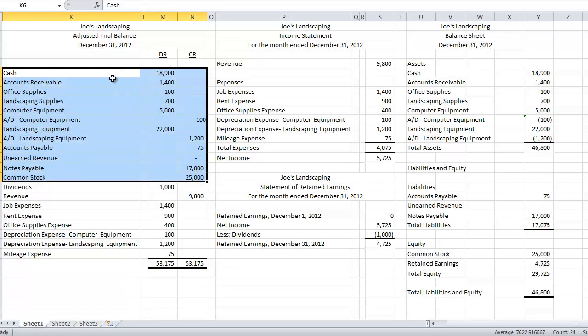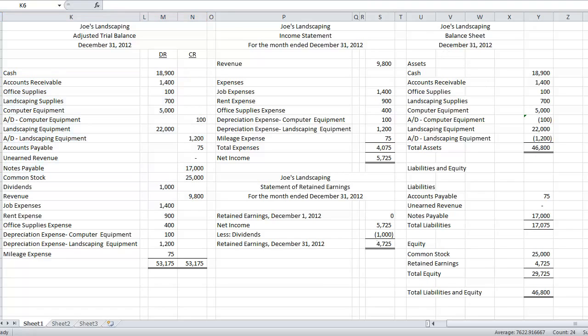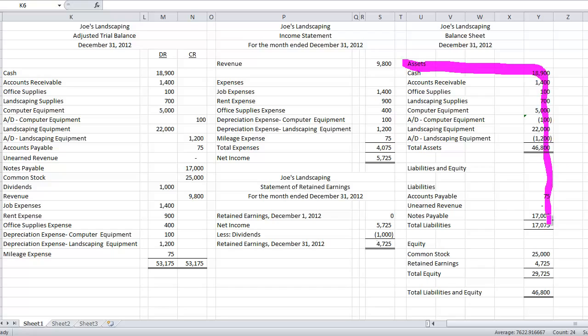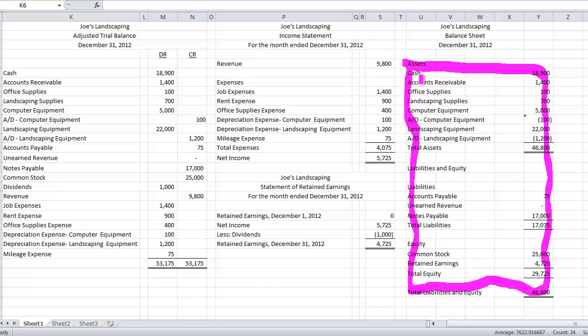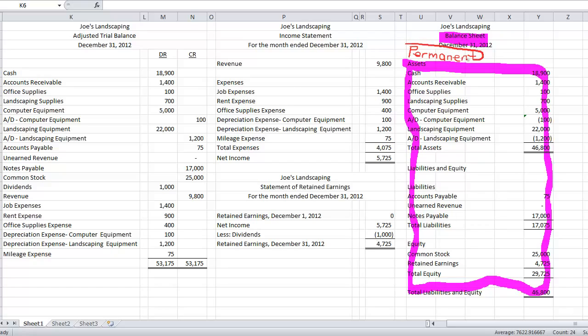So all of my asset accounts, my liability accounts, and my common stock account, those balances don't go away. These are called permanent accounts. Okay, so let me get my pen out here. So if you want to look at these accounts right here, basically everything here, all of these, pretty much everything that's on the balance sheet, these are permanent accounts.